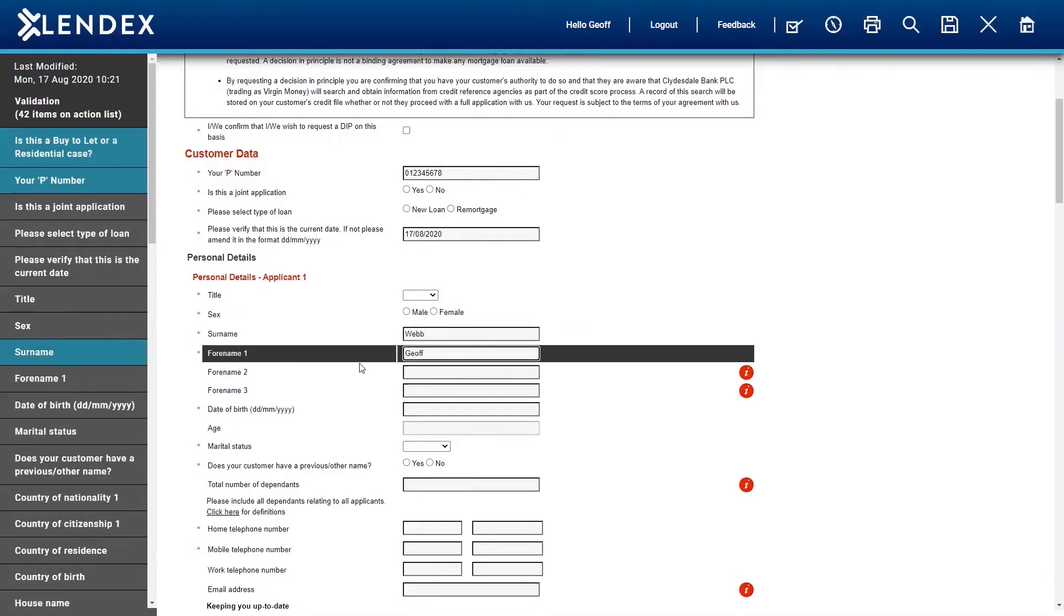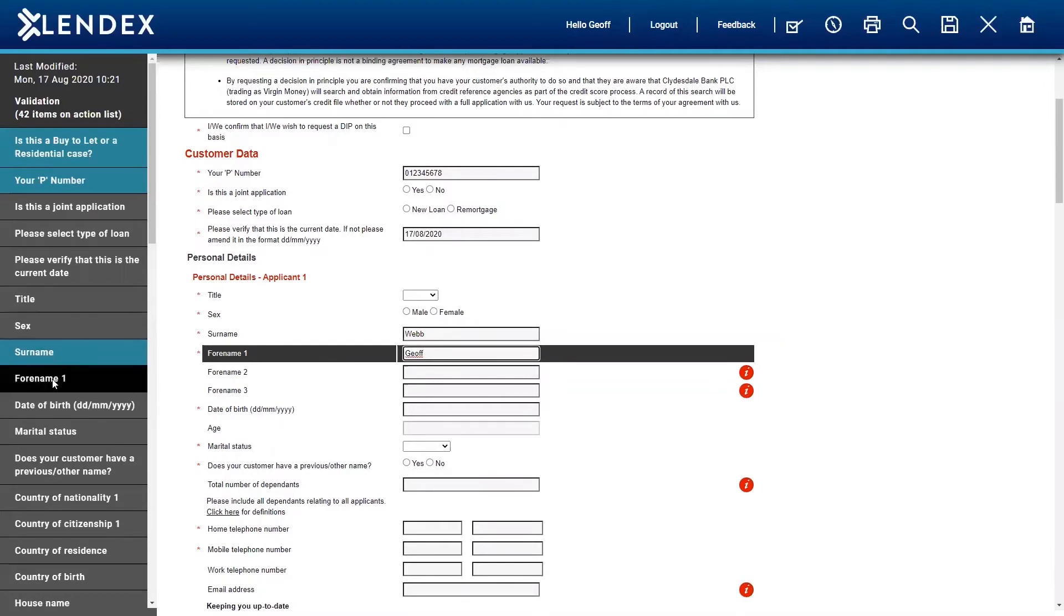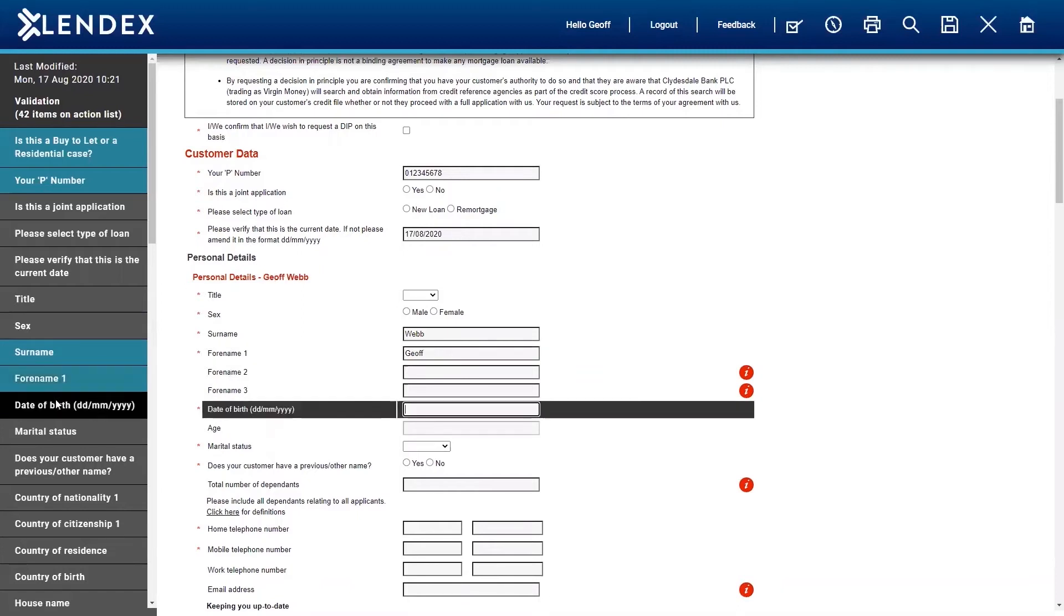But you can also see on the left-hand side here, as we complete information, it highlights in green to let you know that you've completed that part of the form.